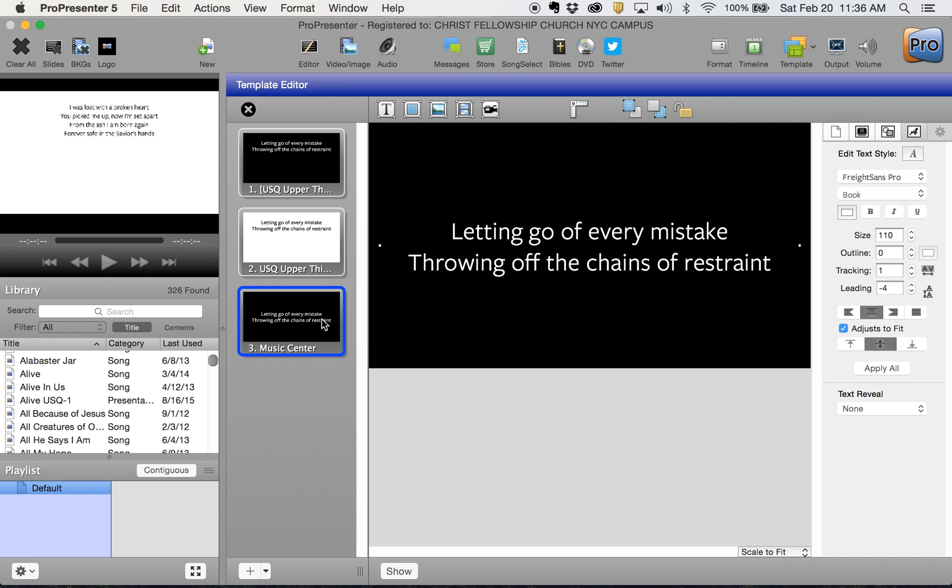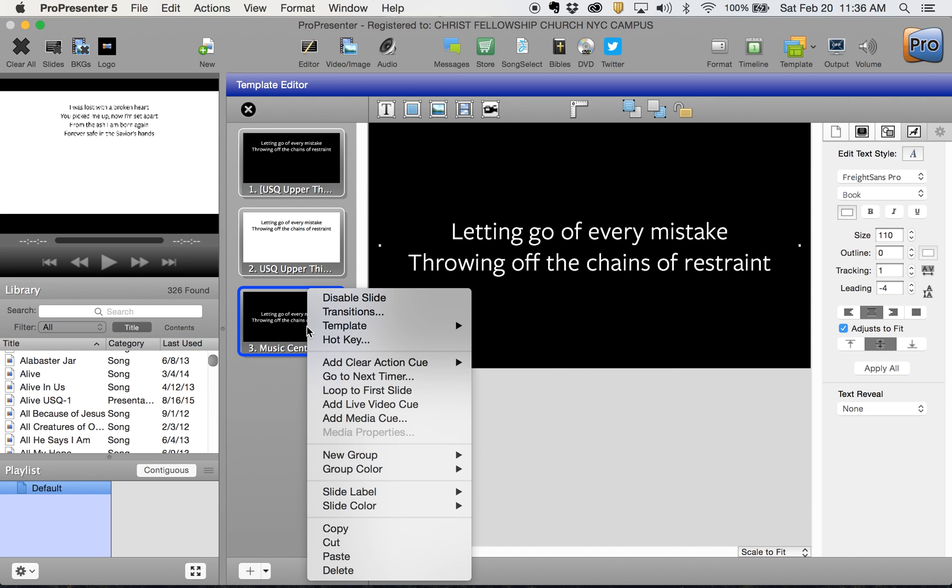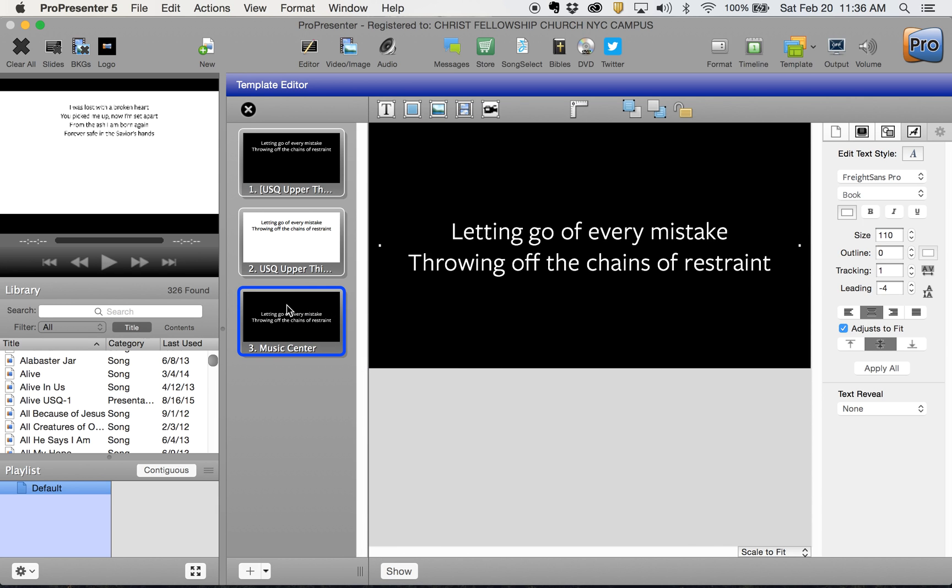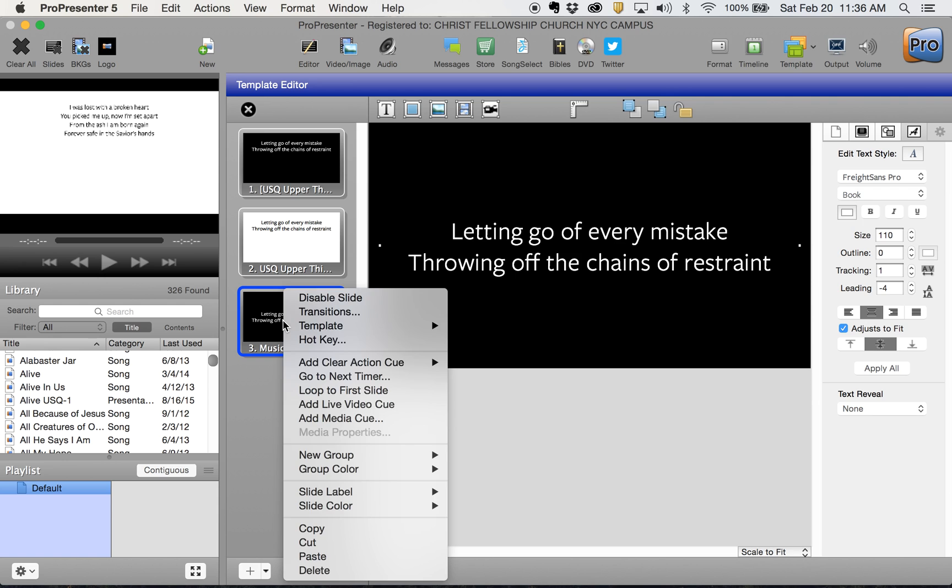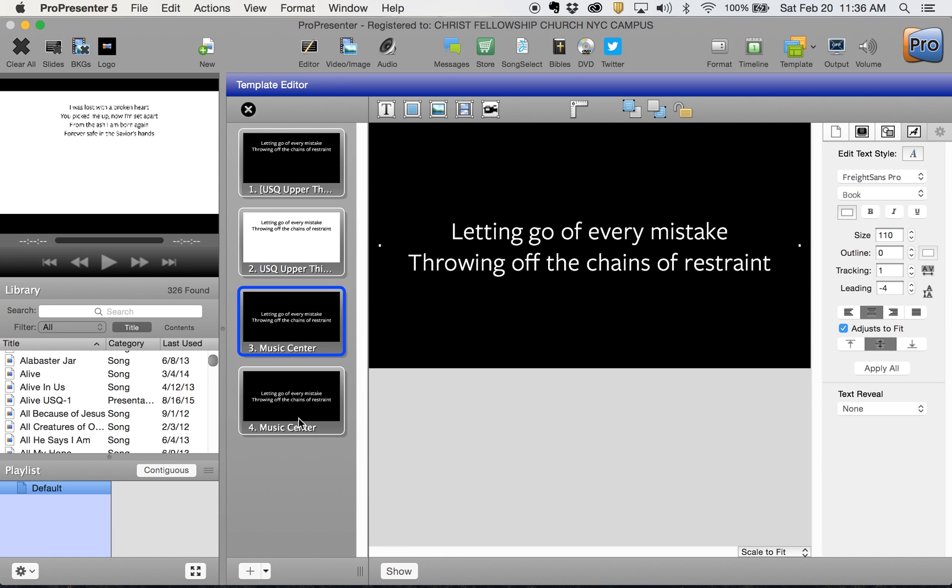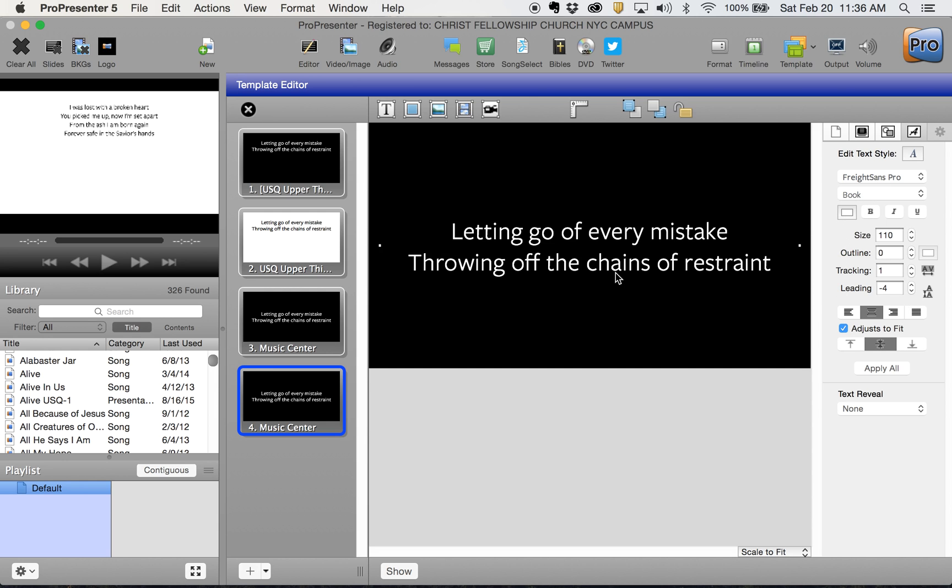If I wanted to do that for the music center as well - say I wanted a white background - I'm going to copy this slide, paste another one, and select it.